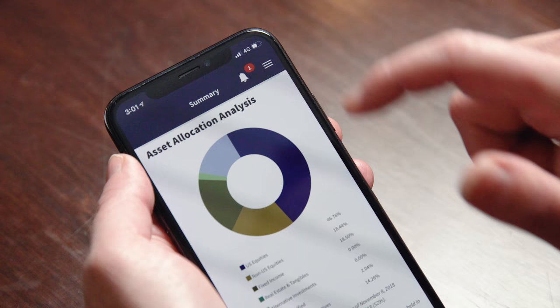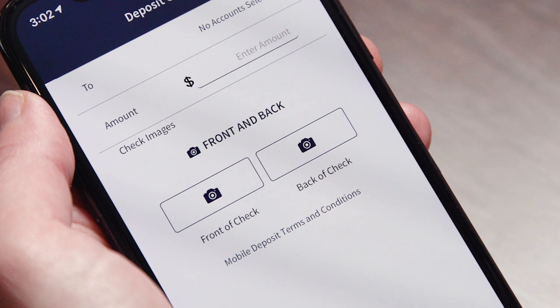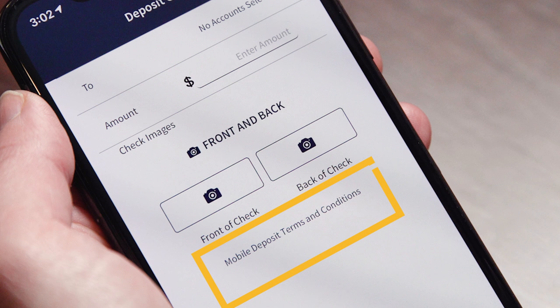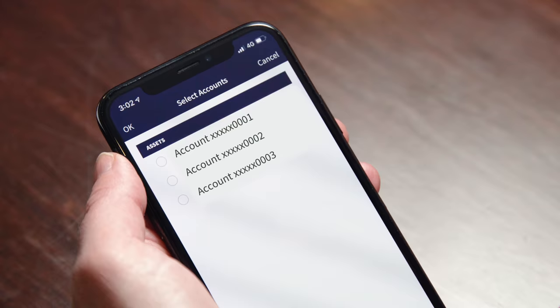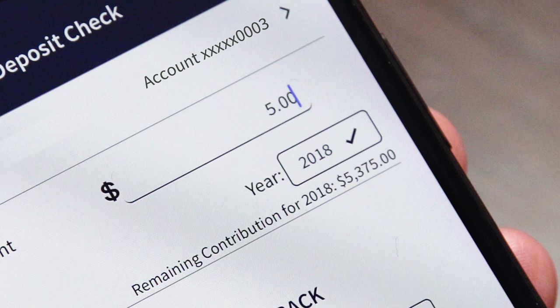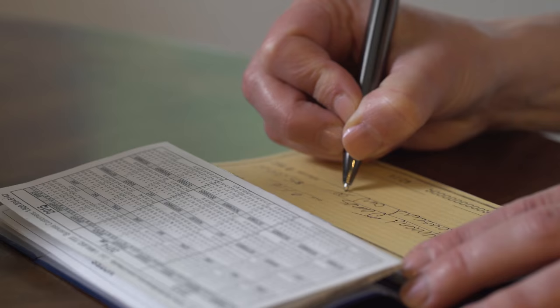Once you're in the app, tap the menu and choose Deposit Checks. After you agree to terms and conditions, choose the account for the deposit, then hit OK at the top left.